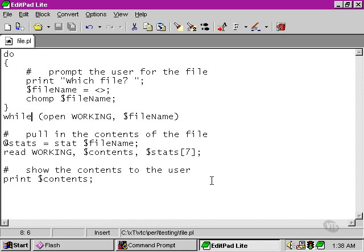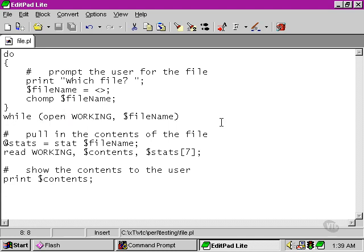Now, this looks like it should work, but actually, we need to do something to that condition. The open function will return true if the working file handle is successfully created, and unfortunately, in this case, this means that a true value will mean that we execute the loop again, and we'll only get down to this part once we enter some nonsense rather than a proper file name. So it's kind of doing the exact reverse of what we want it to do.